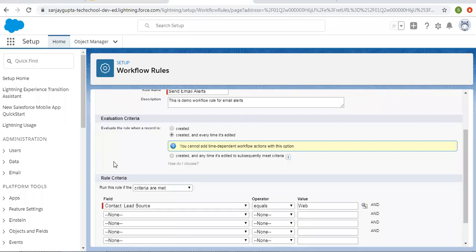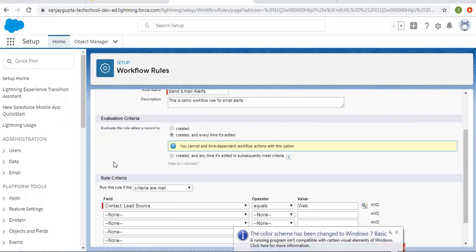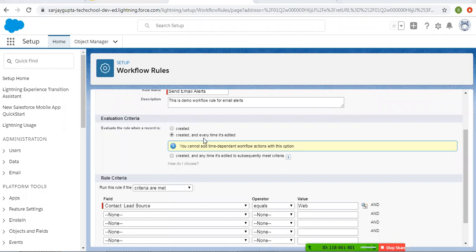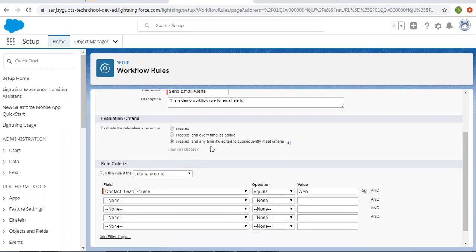Hello friends, I am Sanjay Gupta. I welcome you on Sanjay Gupta Tech School. In this video, I am going to demo the differentiation between two options available in the evaluation criteria of workflow rules. Whenever we create workflow rules, we have to set evaluation criteria. There are three options, and right now I'm going to differentiate 'created and every time it's edited' and 'created and any time it's edited to subsequently meet criteria.'